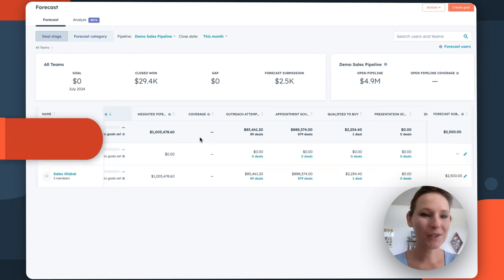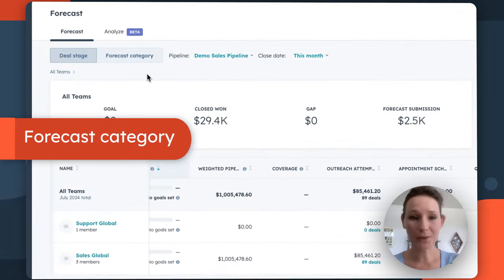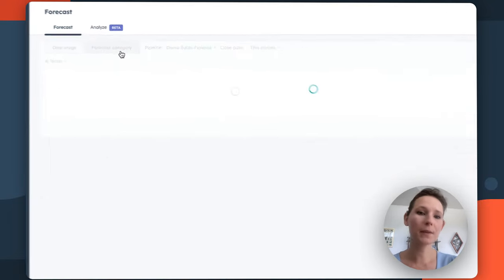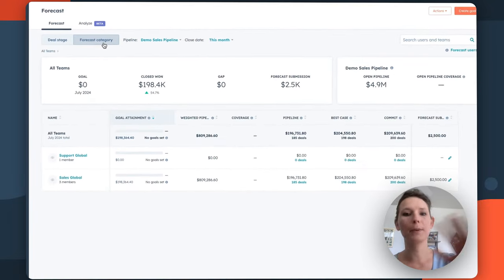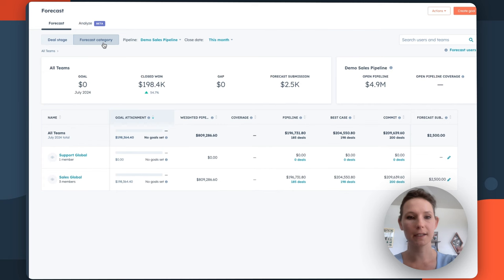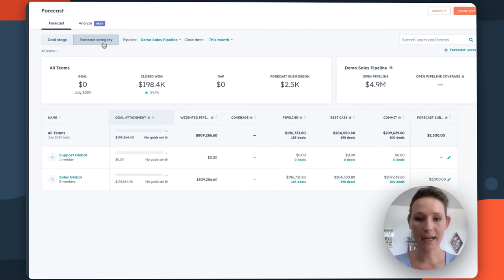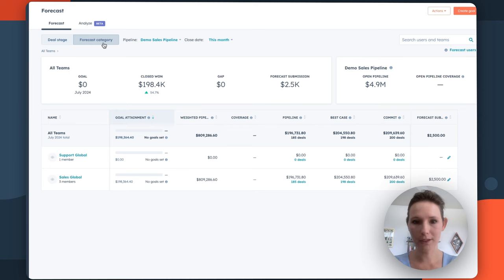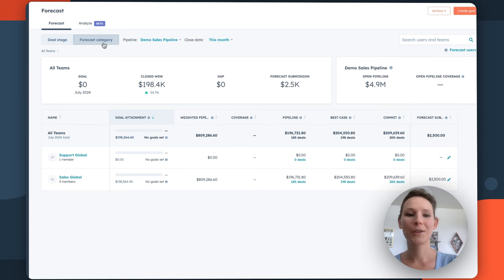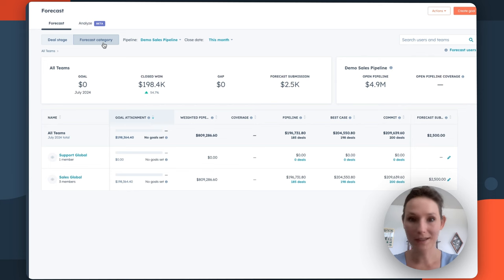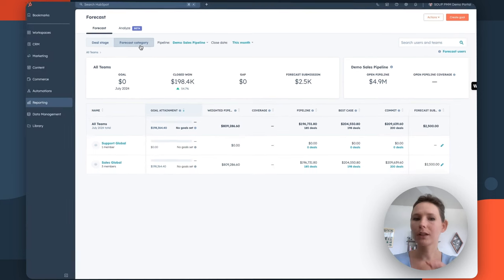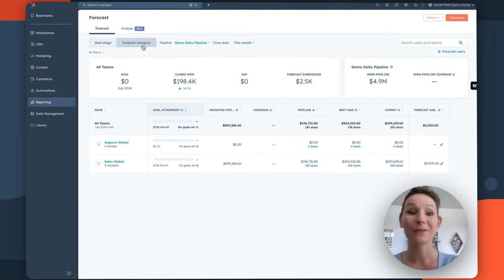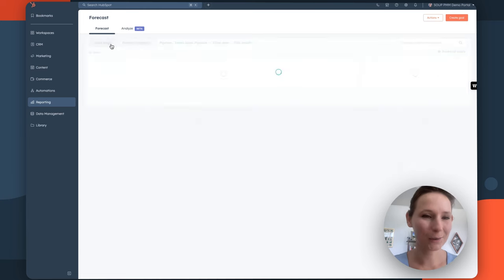In addition to deal stage, you also have this option for forecast category. Now this is a bit more custom, a bit more advanced depending on where you are in your forecasting journey, but it allows you to calculate your forecasting based on custom categories that allow you to assign custom percentages to each of your deals and the groupings of your deals. So a bit more advanced, definitely check out our additional resources on forecasting categories.